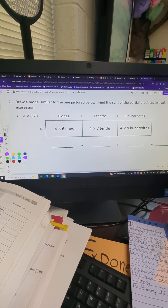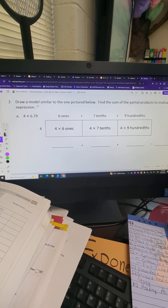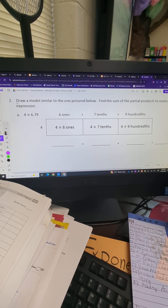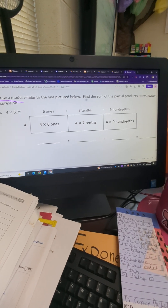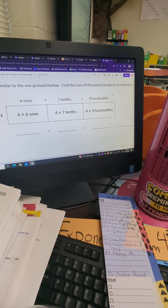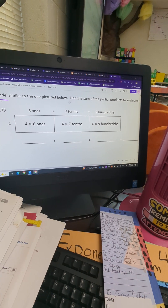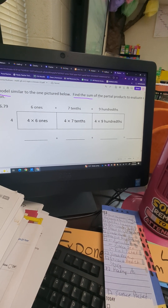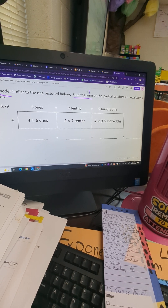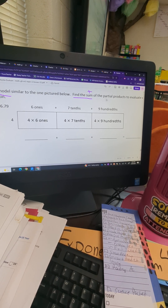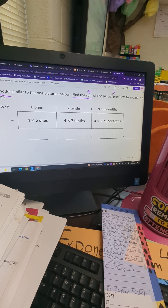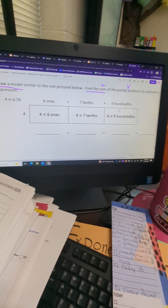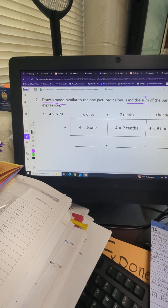Always always always read and analyze your directions first. Here it says draw a model similar to the one pictured below — that's the first thing they're expecting us to do. Then it says find the sum of the partial products to evaluate the expression. Sum is the answer when you add. Partial product is a strategy used to multiply, and when you evaluate, you find answers in math.